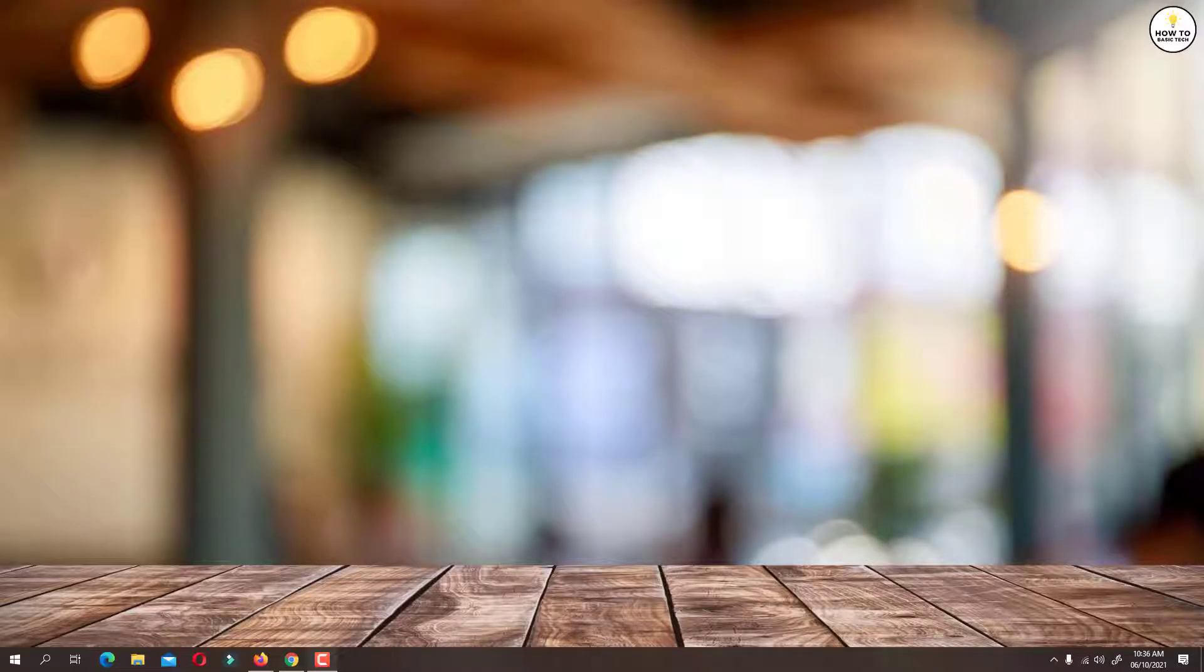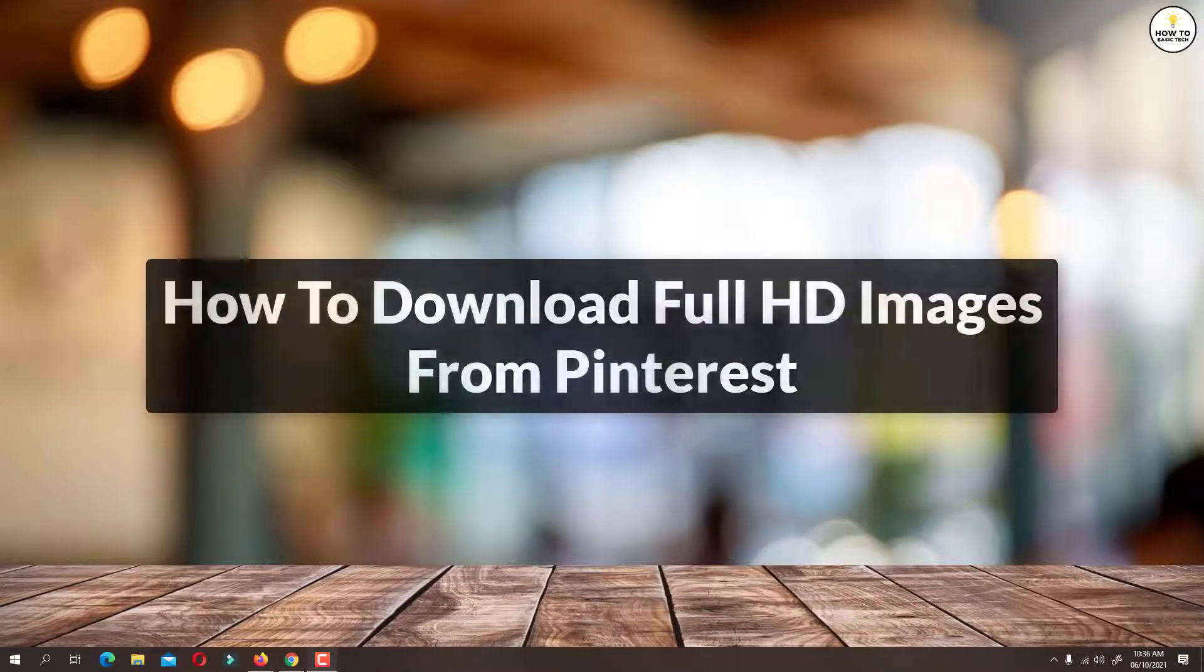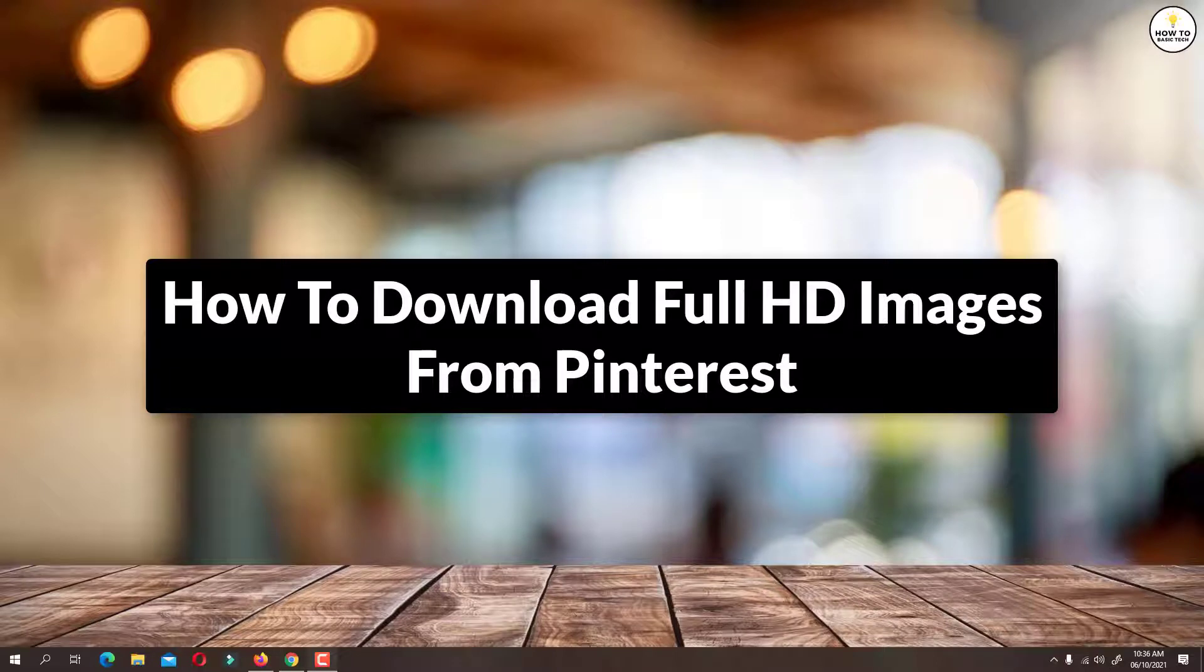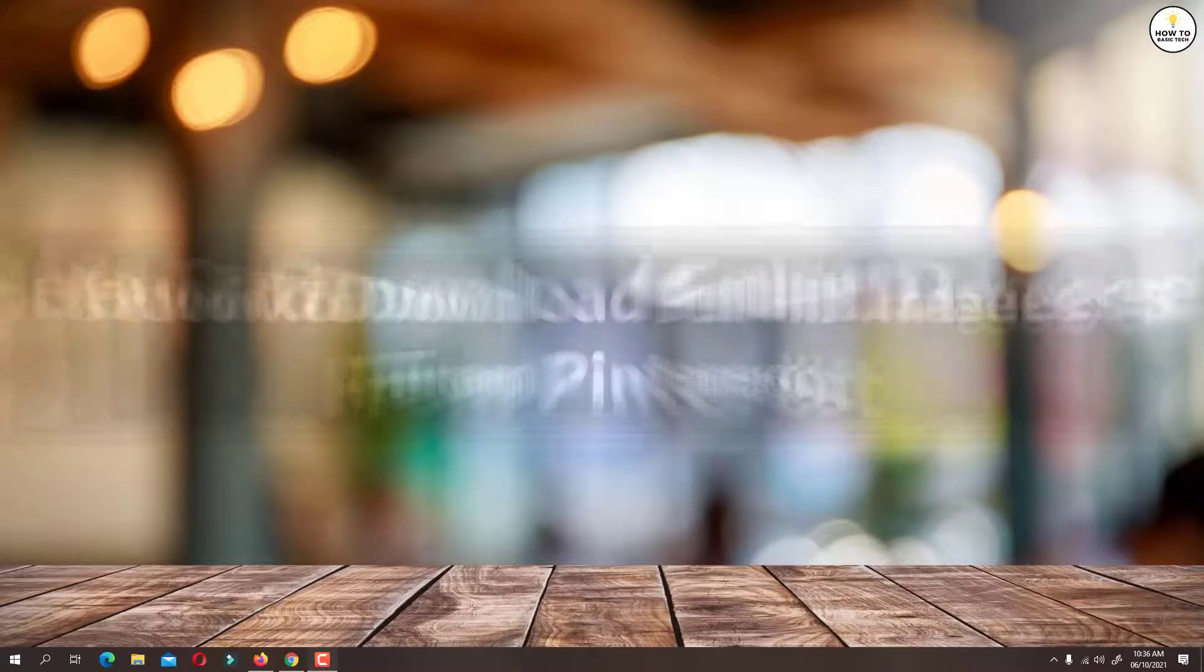Hey guys, in this video I am going to show you how to download full HD images from Pinterest. So let's get started.